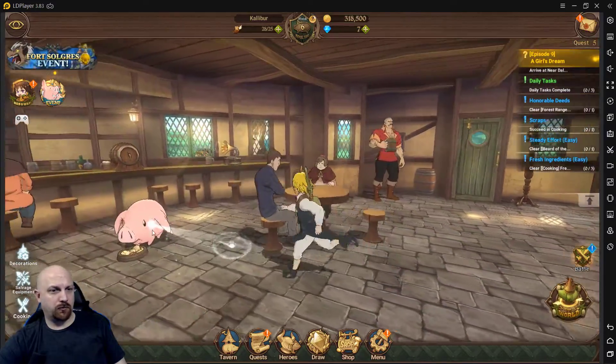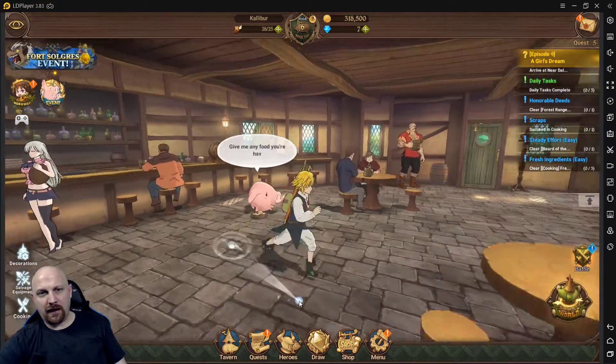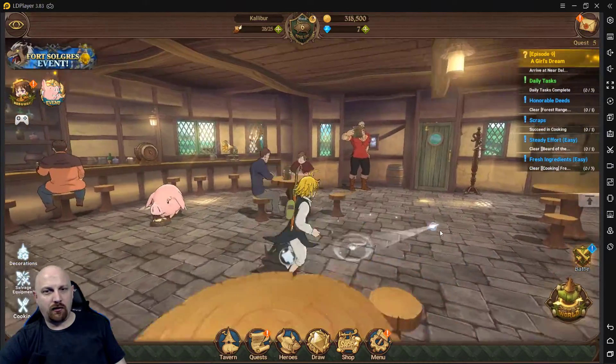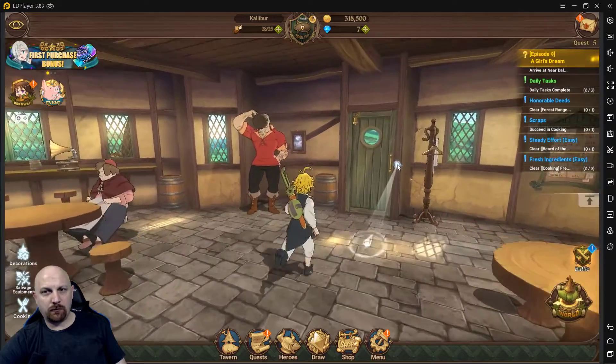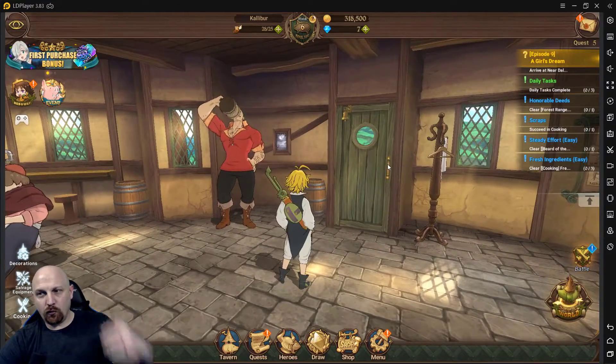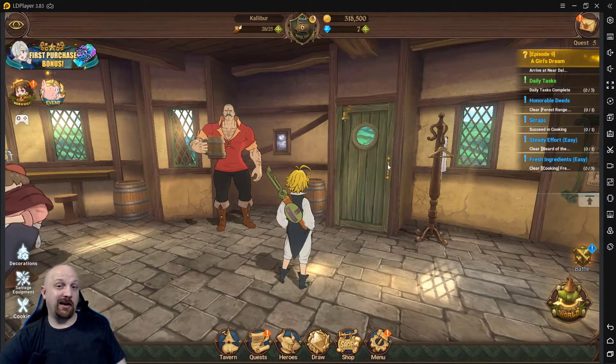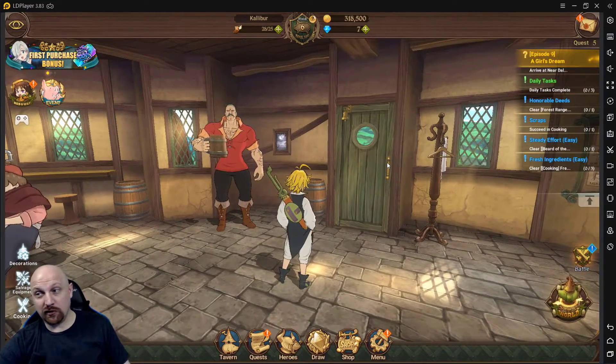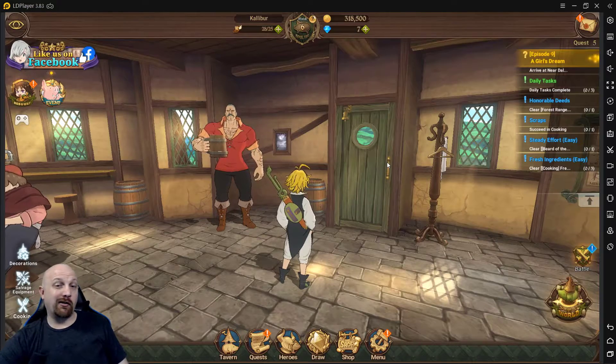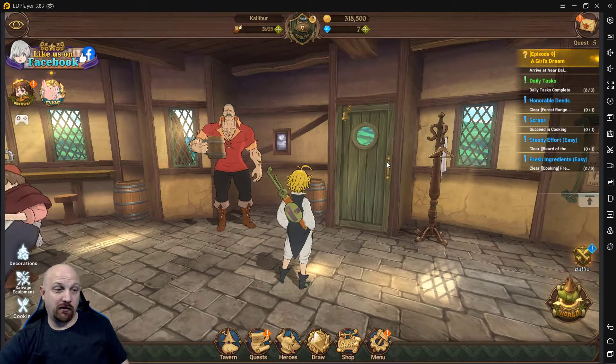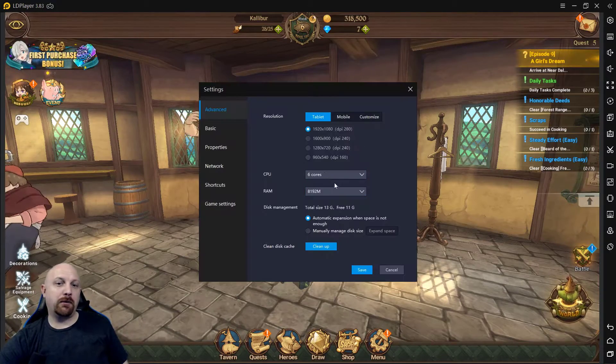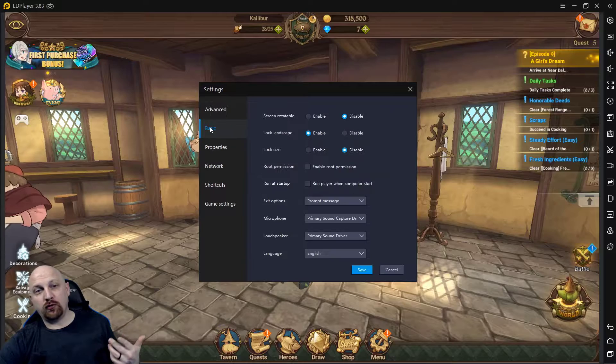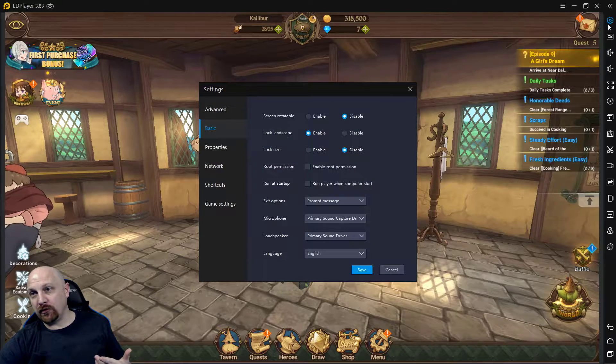We're going to hop in here and discuss some of the ways you can do this. So we are on LD Player right now. What you want to do is you want to go into the options, the settings options right over here guys.